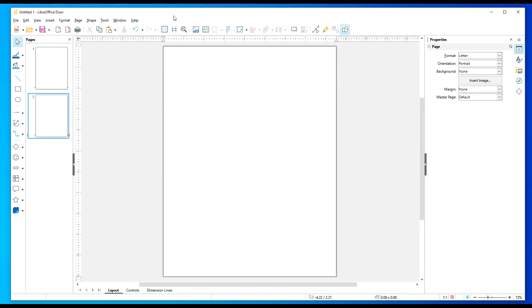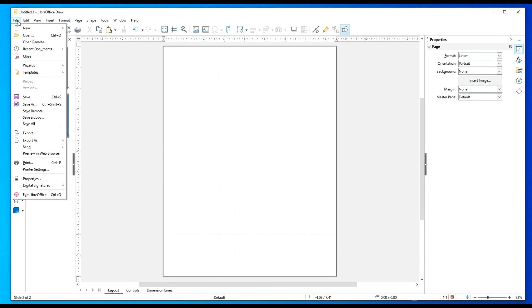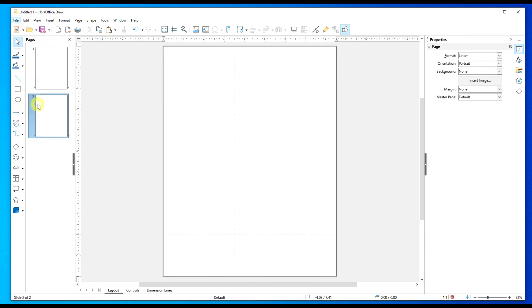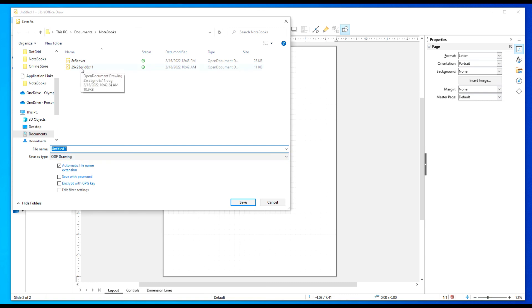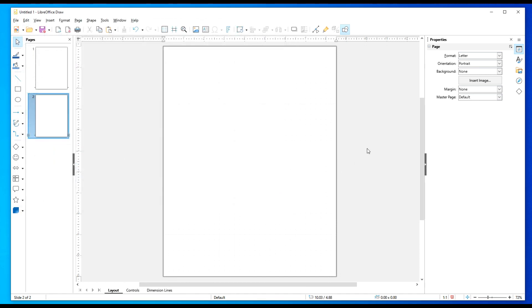After you've done that, you want to go ahead and save this. We're going to go up to our top menu here and we're going to select Save As. Just leave it as an ODF drawing, Open Document Format. Most paid office products will be able to handle ODF without losing any type of formatting. As you see here, I already created a document called 25 by 25 grid 8 by 11, signifying letter size of paper.